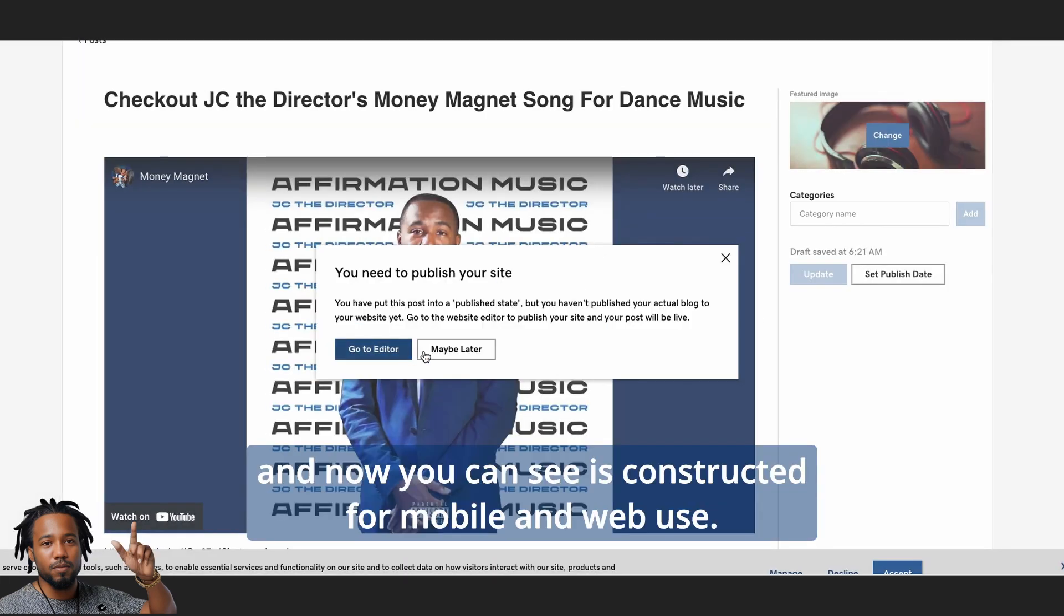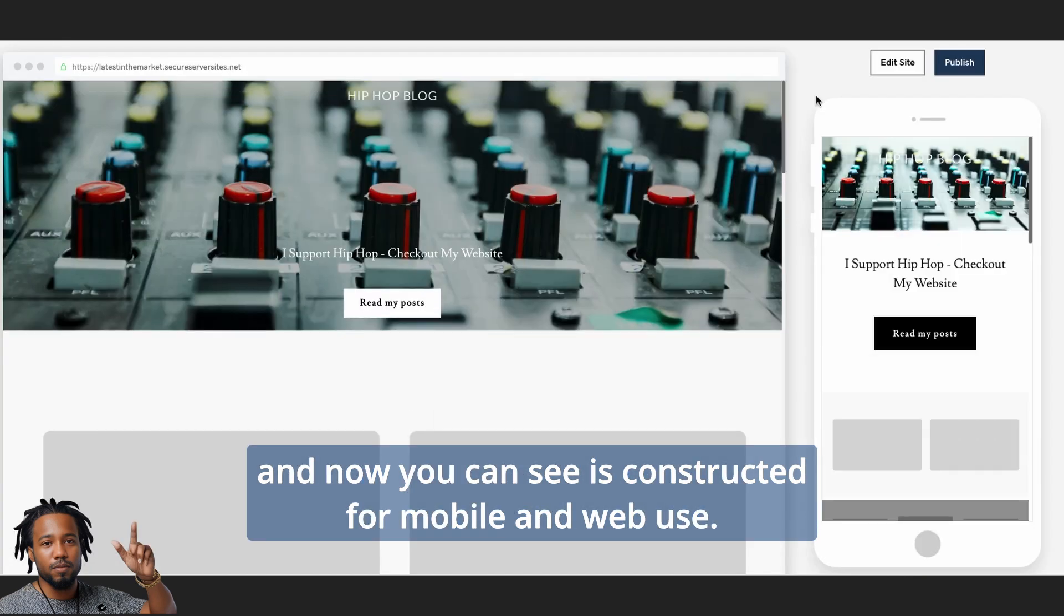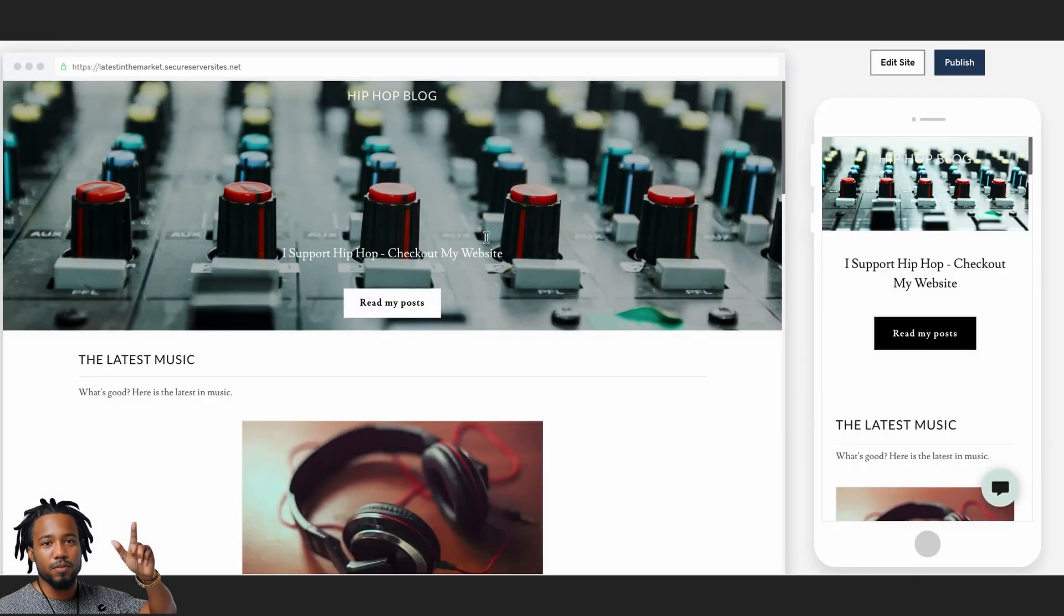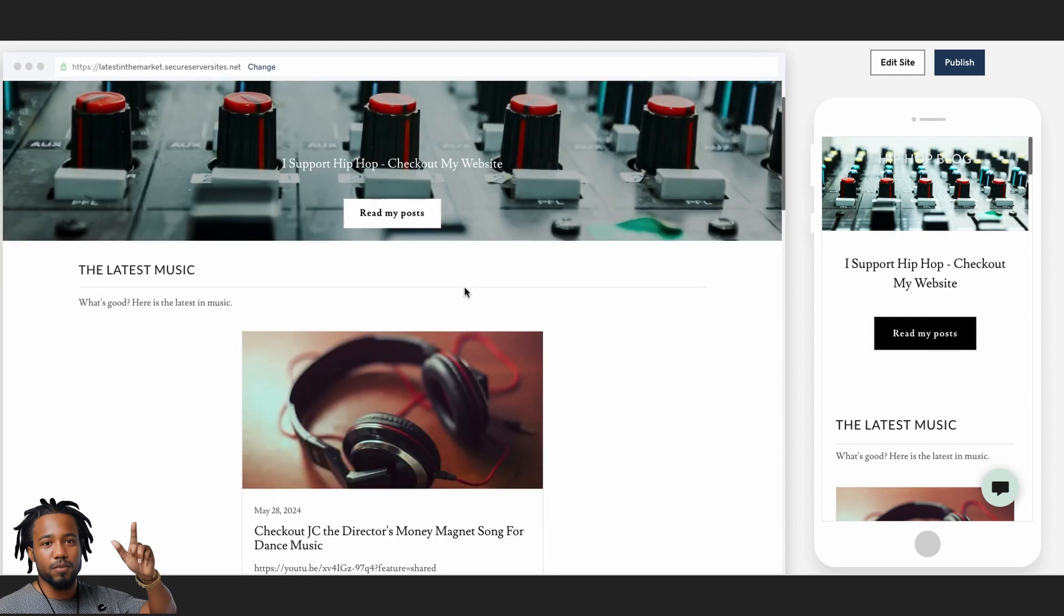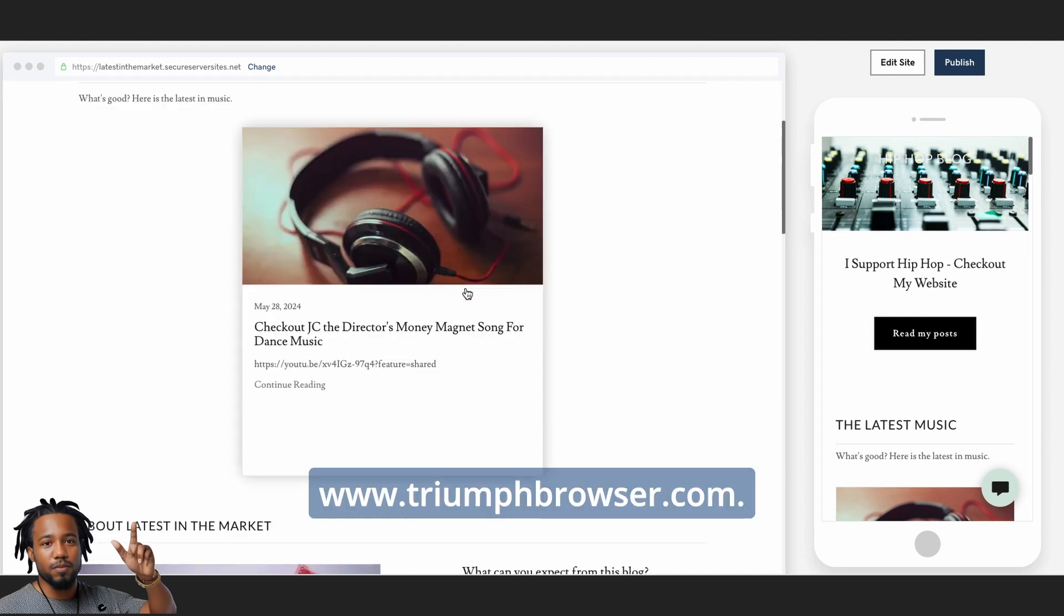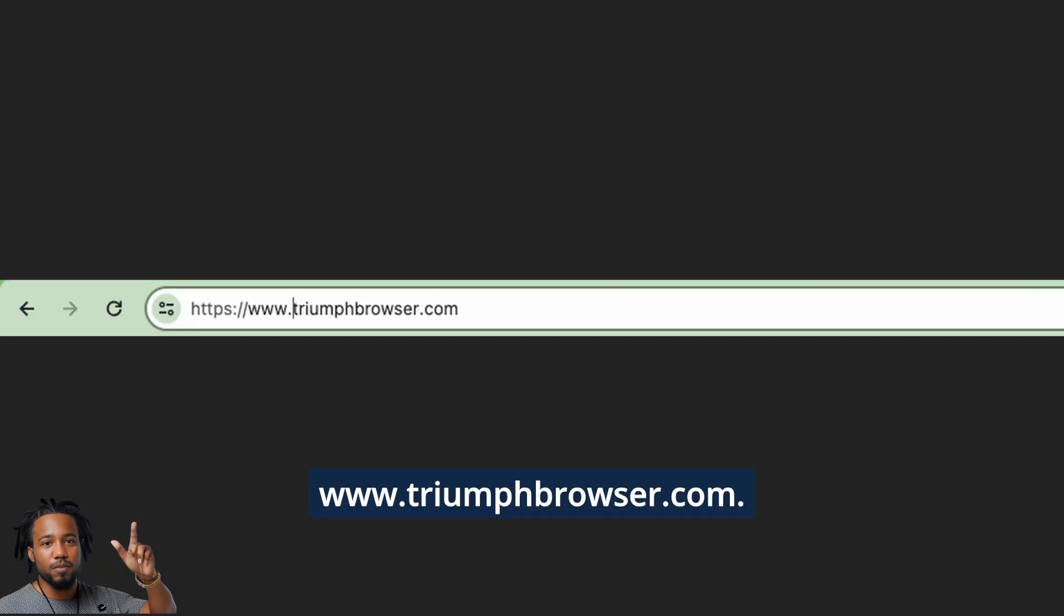And now you can see it's constructed for mobile and web use. It's responsive and secure. Get your dedicated blog with www.triumphbrowser.com.